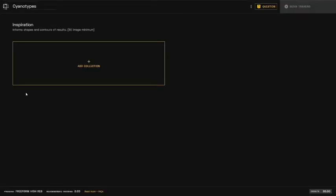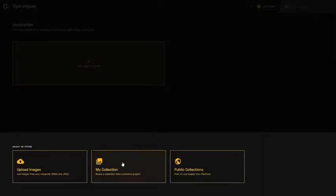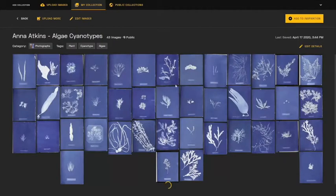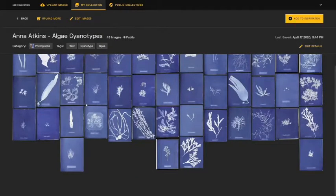For the Freeform model, you'll need one set of inspiration images which inform the shades and contours of the results. In this example, we're using Anna Atkins' algae cyanotypes, which are topically and thematically similar.